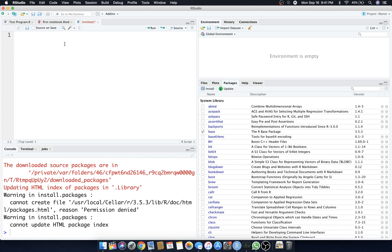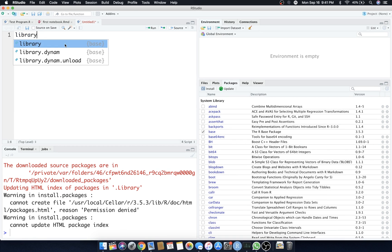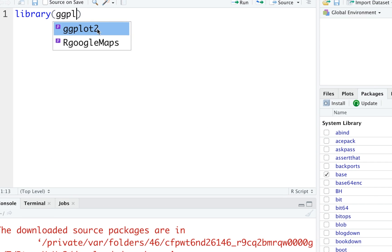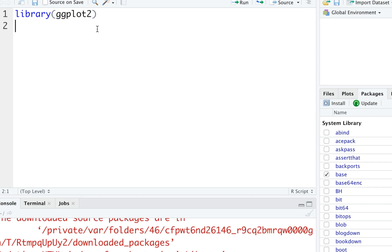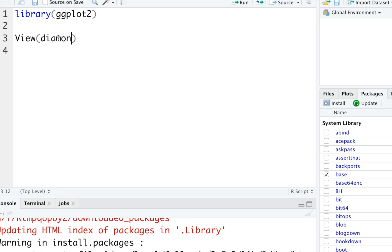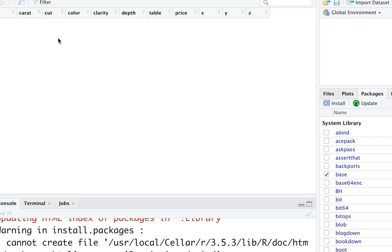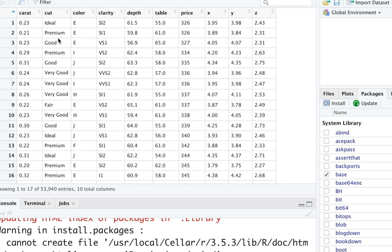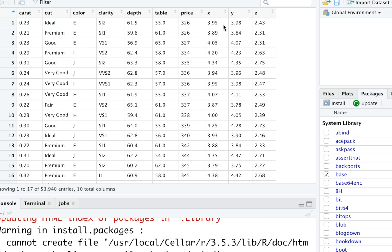Now that it's downloaded and installed, let's load the library ggplot2. We're going to play with a dataset called the diamonds dataset. Let's take a look at that first. Let's do a view and just type in diamonds. Here we have the carat, the cut, color, clarity, etc. and we have a bunch of data on here.